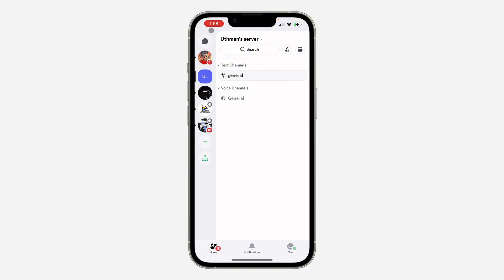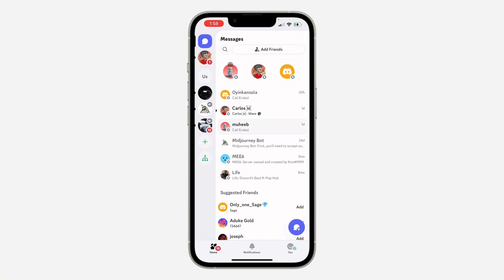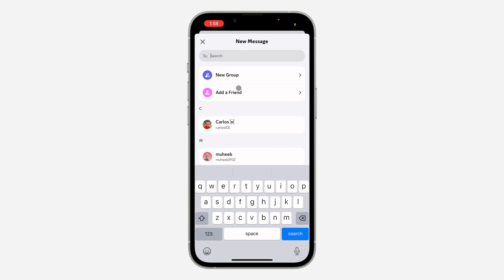The first thing is to open up the app and click on the chat icon at the top left corner. Once you click on it, click on the new chat icon at the bottom right corner.